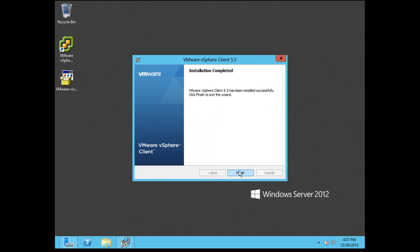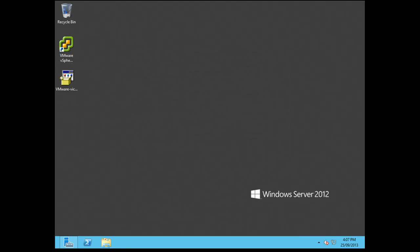The installation is now completed. So I'm just going to click on finish. As you can see on the desktop here, I've got my vSphere client.